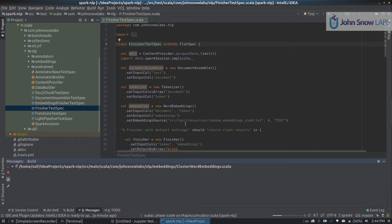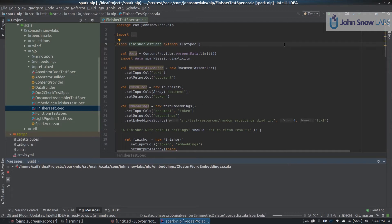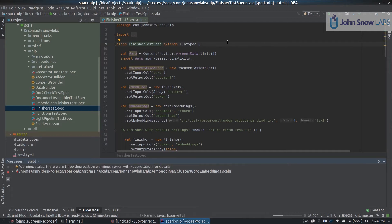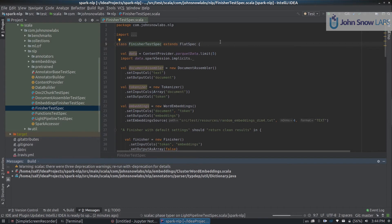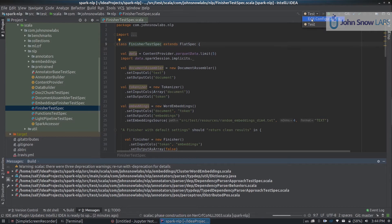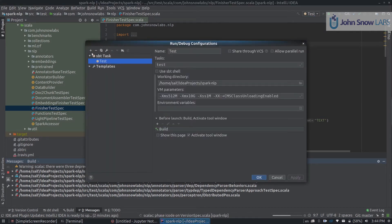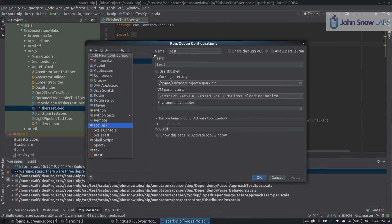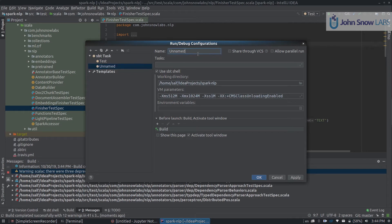Great. So the second thing to know is how to compile and build an assembly jar of Spark NLP so you can test your own changes. To do that, we can click Edit Configurations, click the plus button again, sbt task, and call it assembly copy.